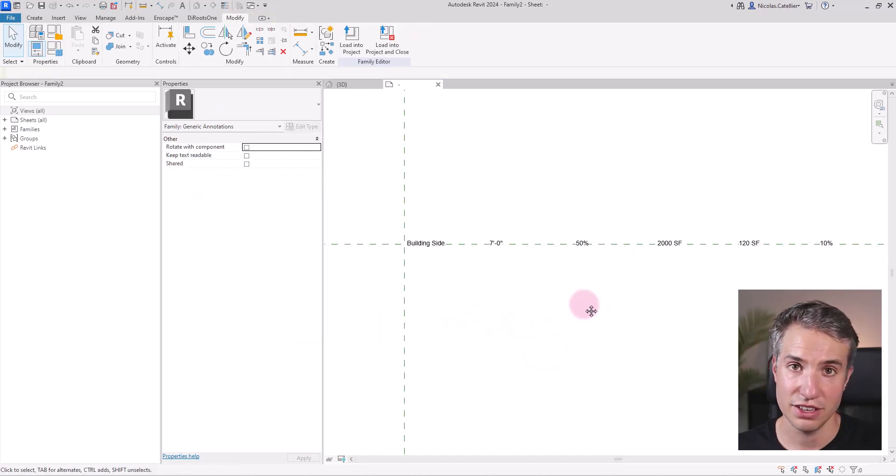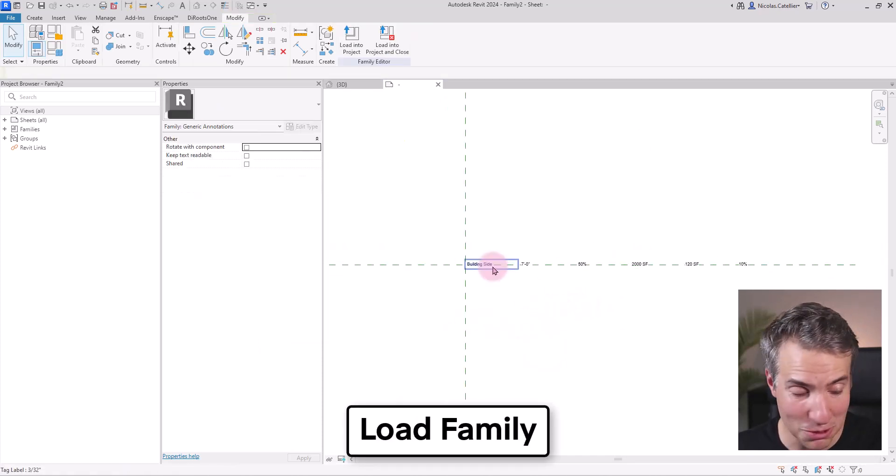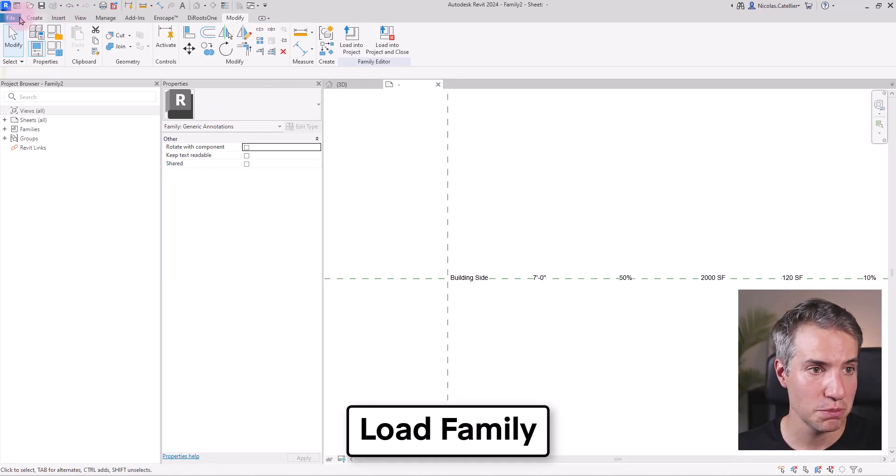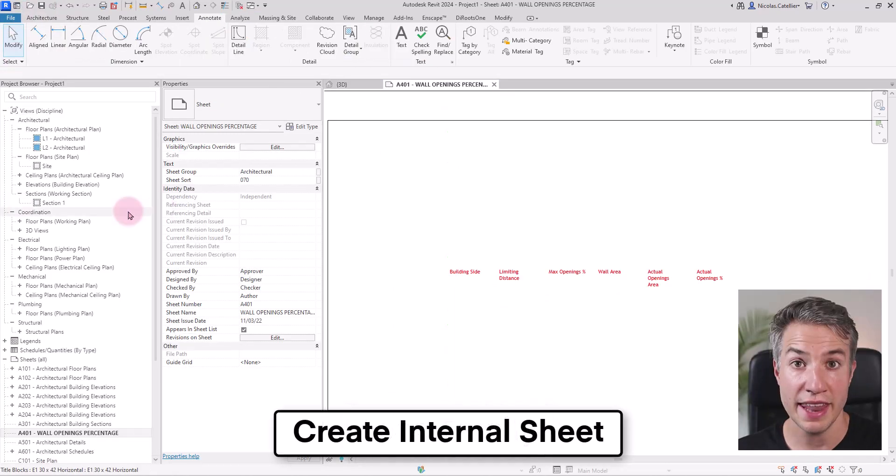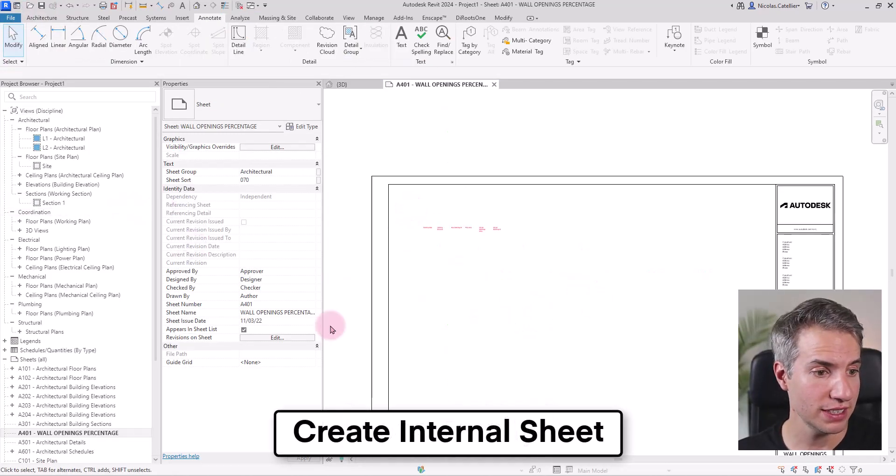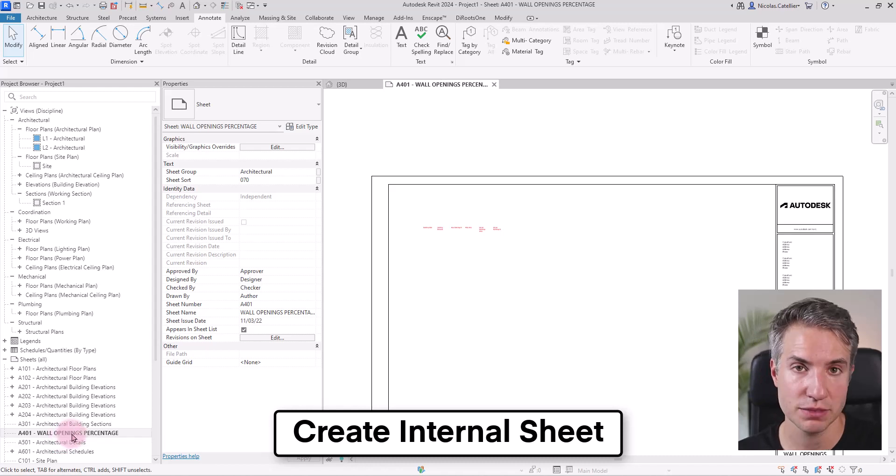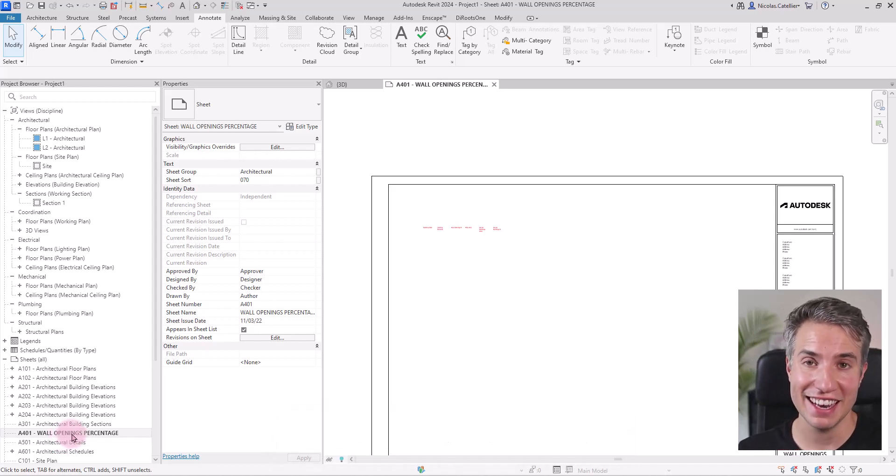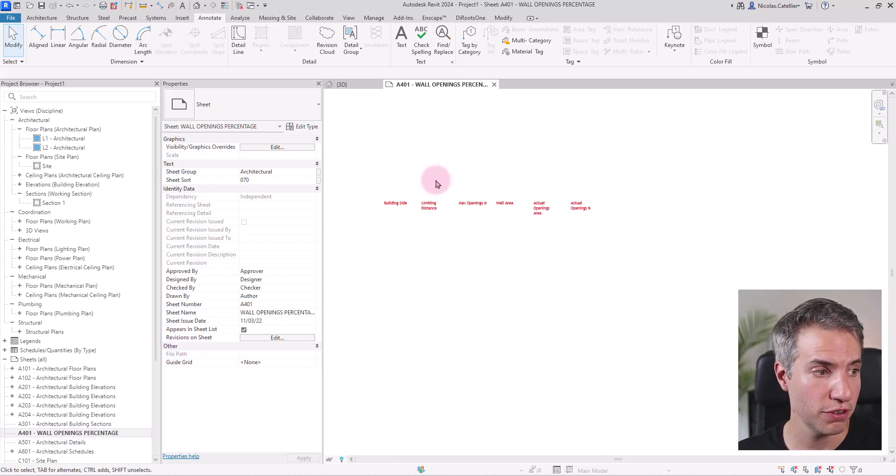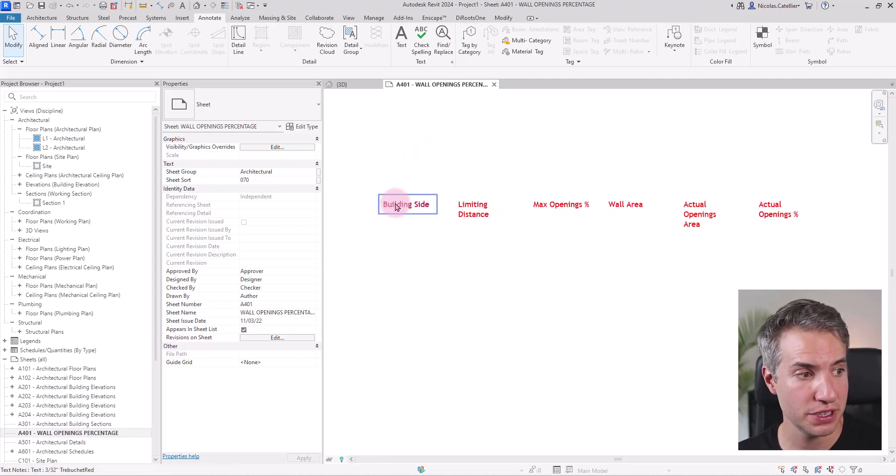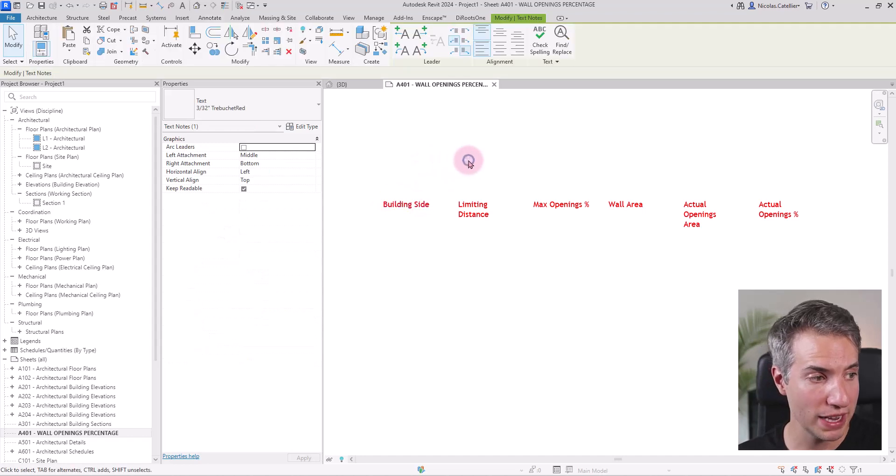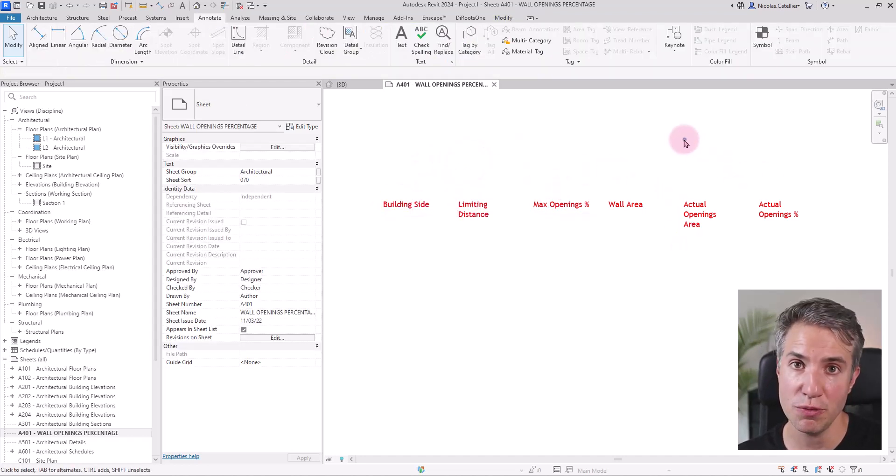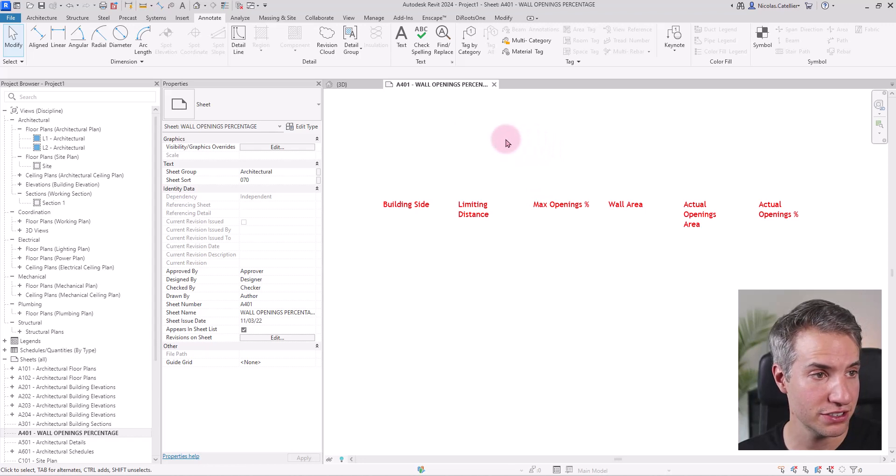The generic annotation family is complete. We're ready to load it inside of the project. Now I have prepared a sheet in the Revit project that is called wall openings percentage. I highly recommend having a dedicated internal sheet for this workflow. And in here I even put some red text annotation to help me when I'll be ready to place the generic annotation family.